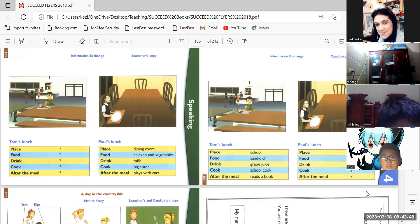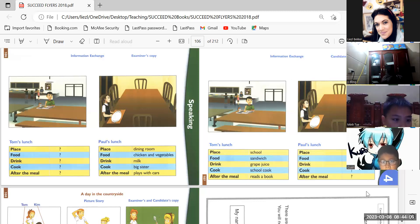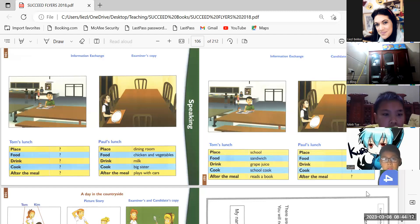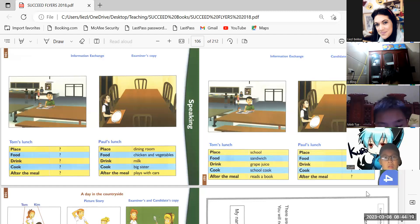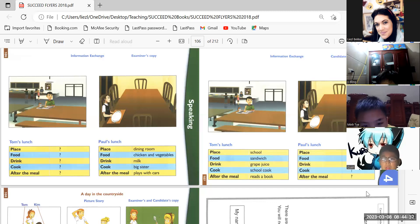What is Tom's food? No, ask again. What does Tom eat? What does Tom eat? Gwen, what does Tom eat for lunch? Tom eats a sandwich for lunch. It's a sandwich for lunch.